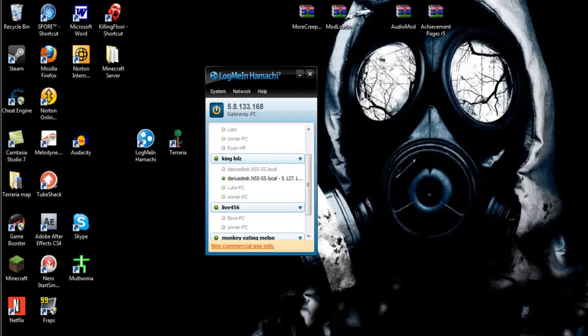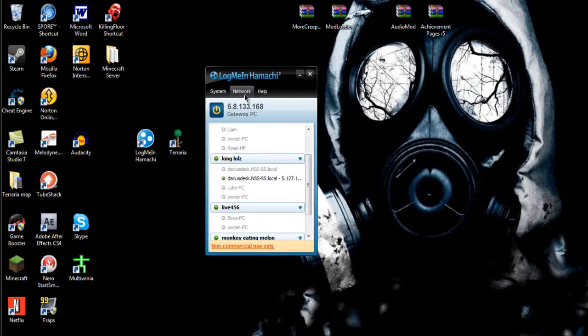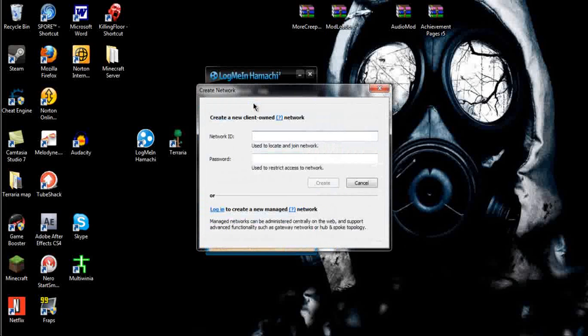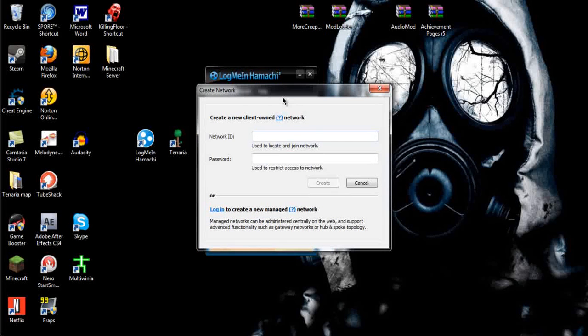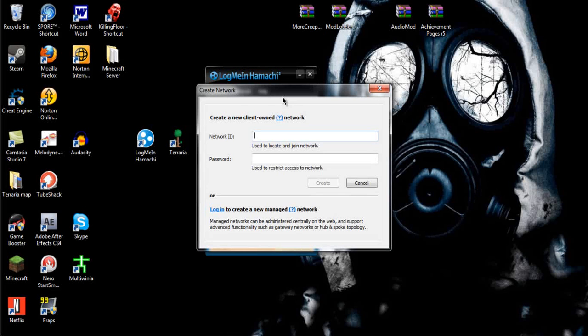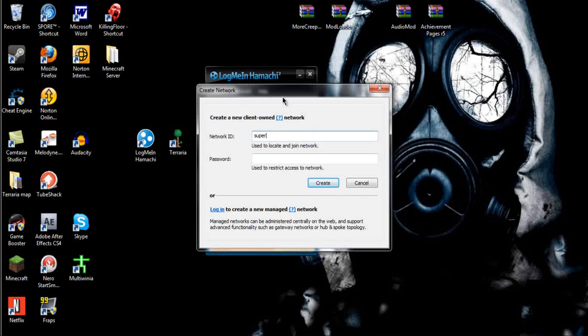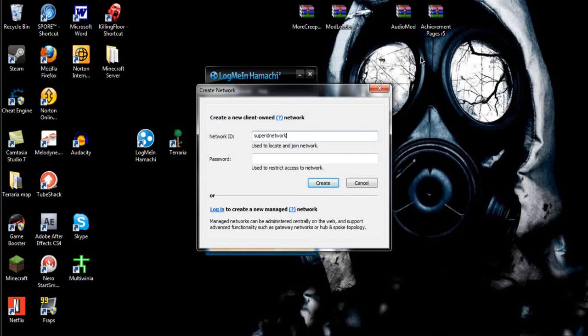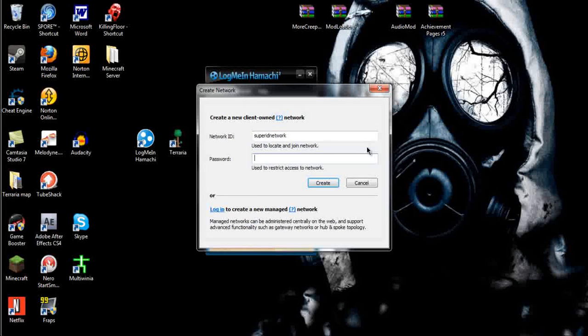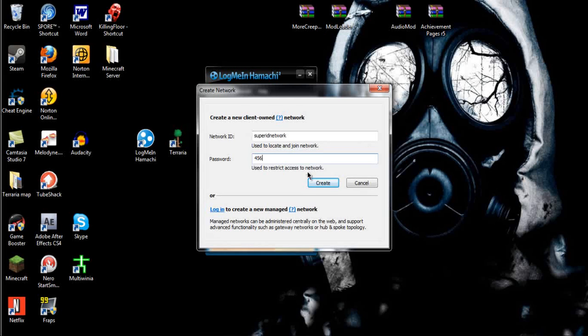So it's very easy, and what you have to do to make a network is you click right here on the network, and you go to Create a New Network, or Join if your friend already has one. Network ID can be anything you want, like Super ID Network. That's going to be the one I'm making for this one. Password will be 456, Create, and there's a network that people can join.